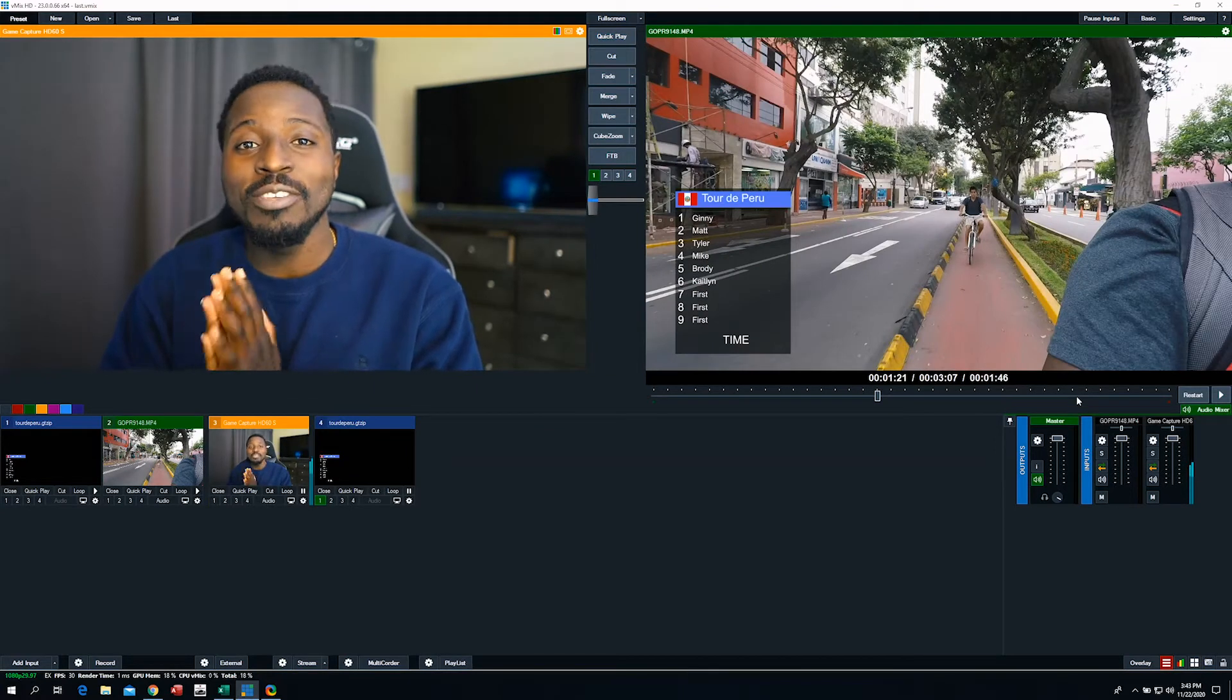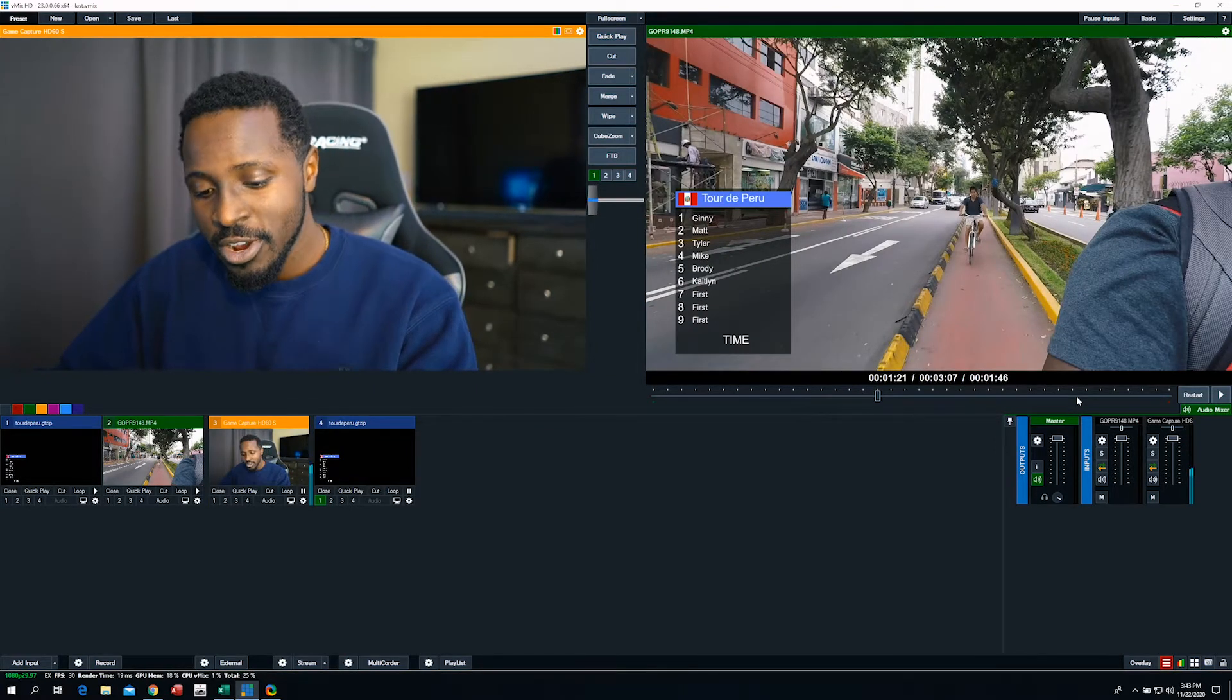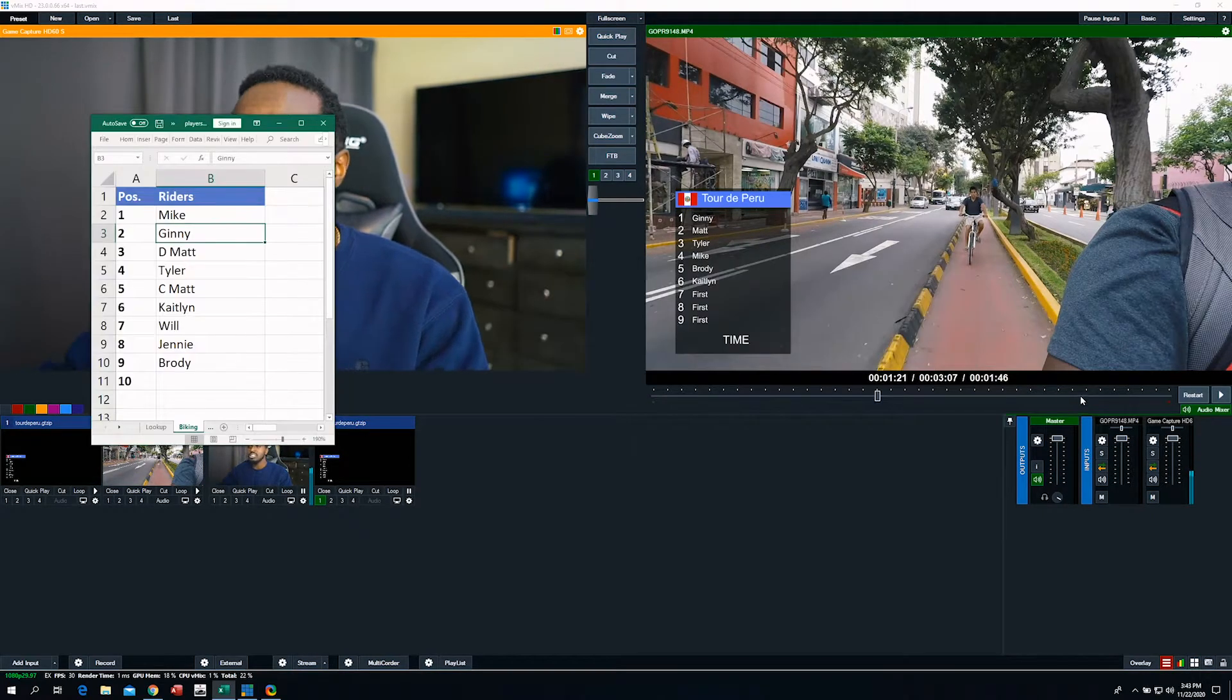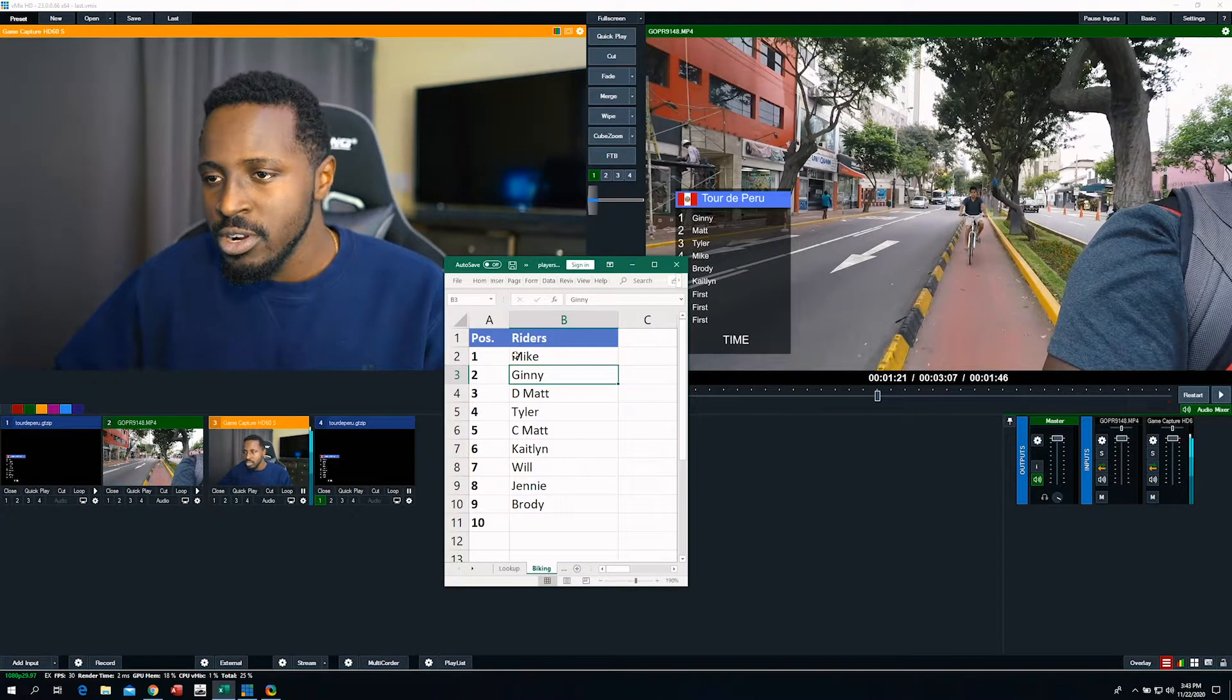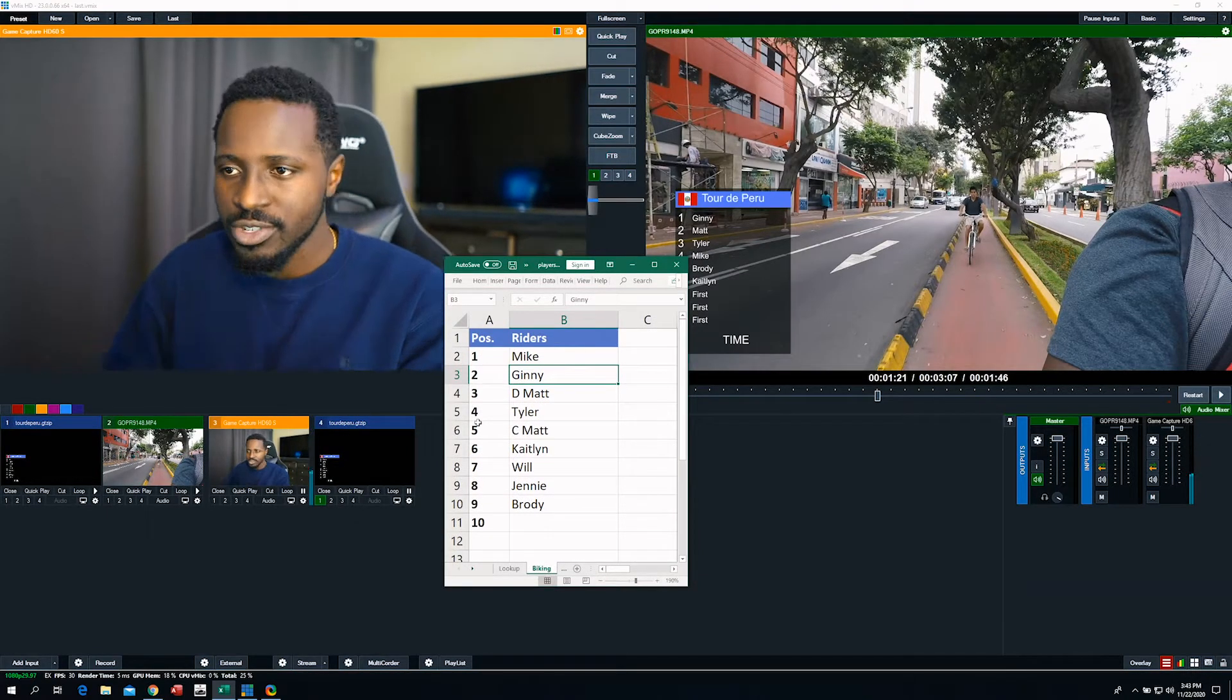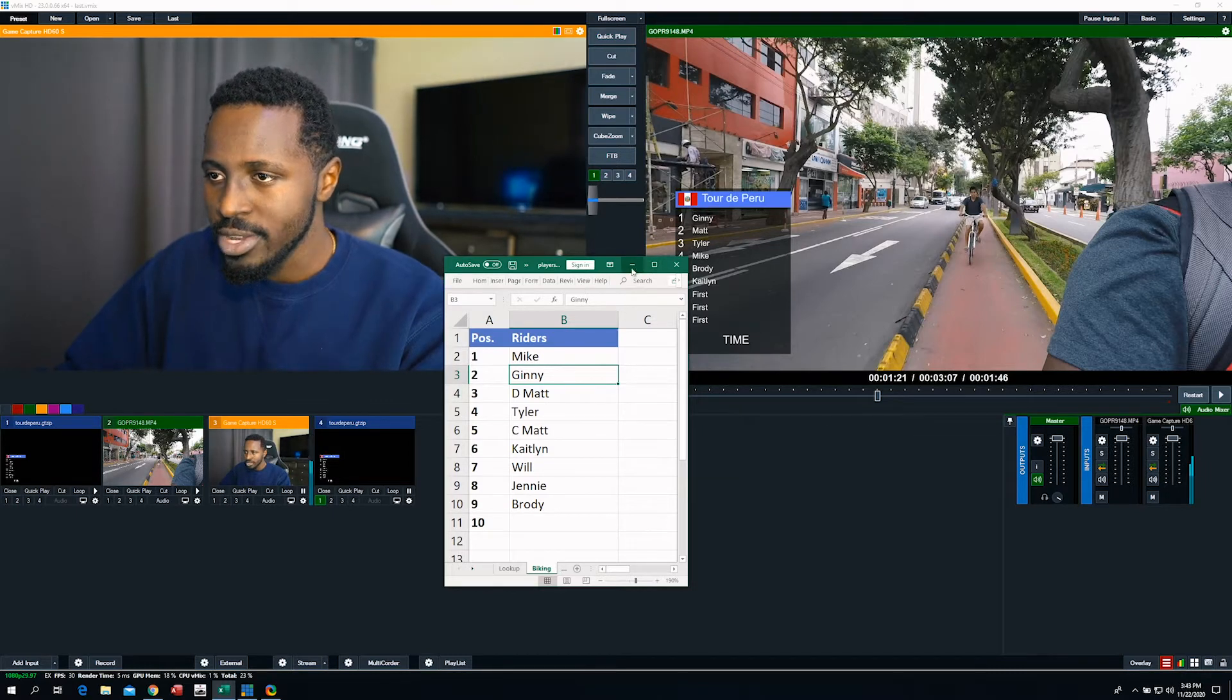This is a great time to use data sources. And the first thing you're going to need for data sources is a data source. So I have this spreadsheet here, pretty simple, position and riders, right? The position and who the rider is.